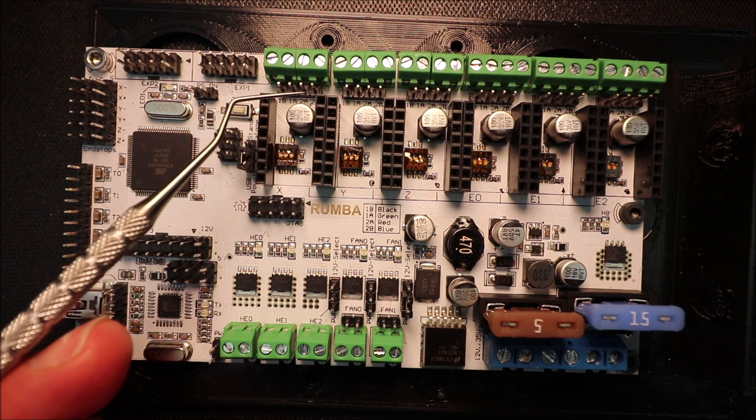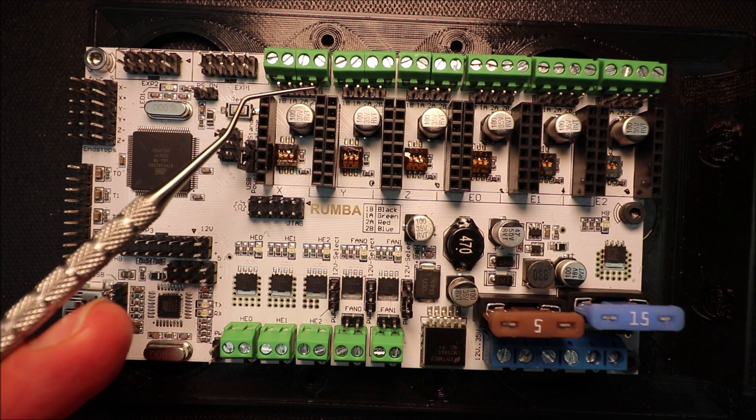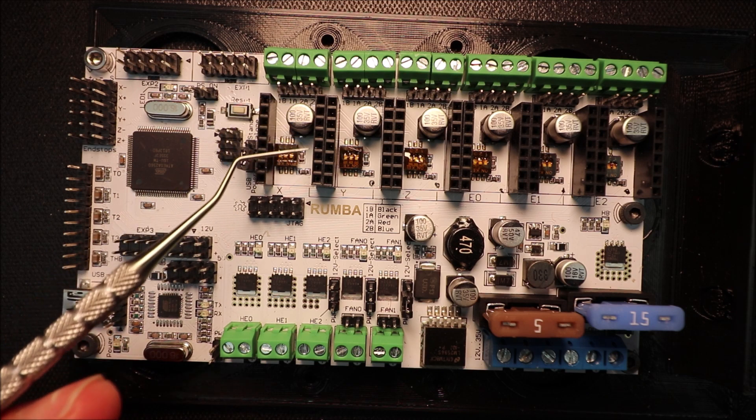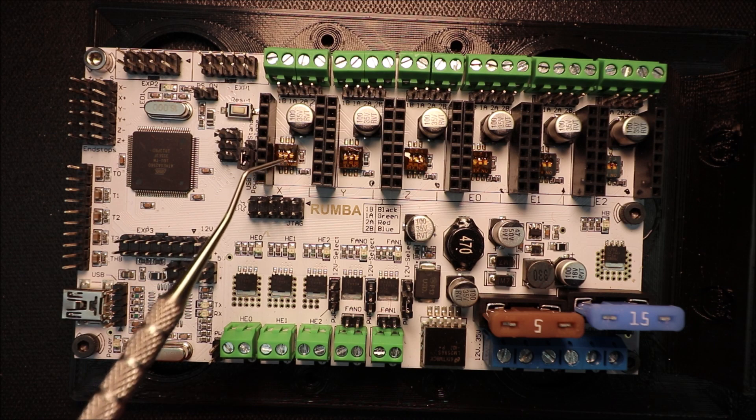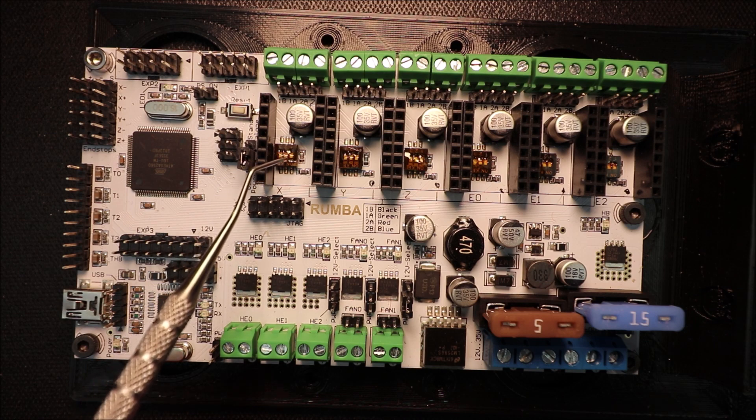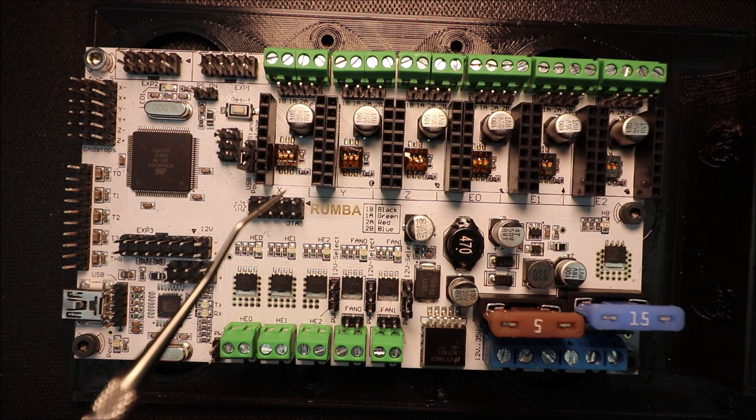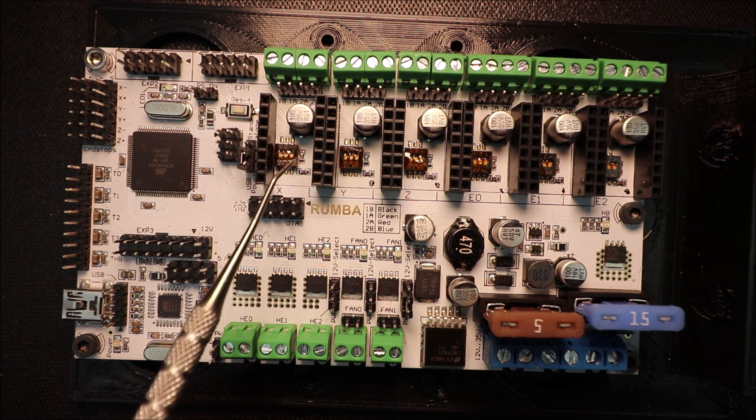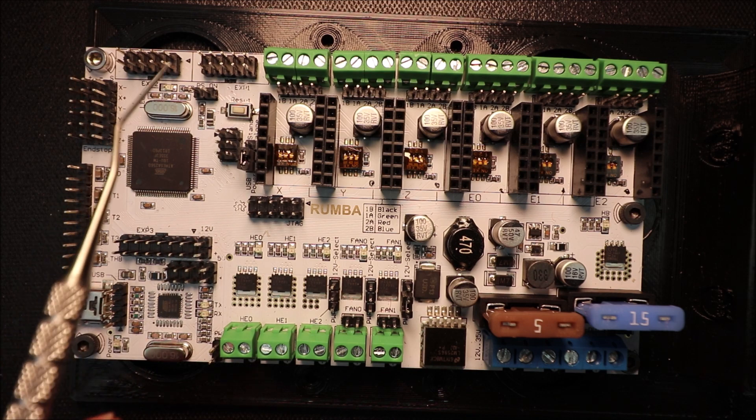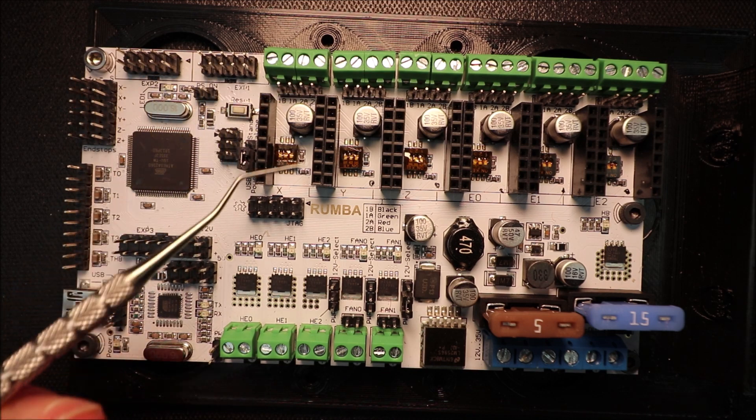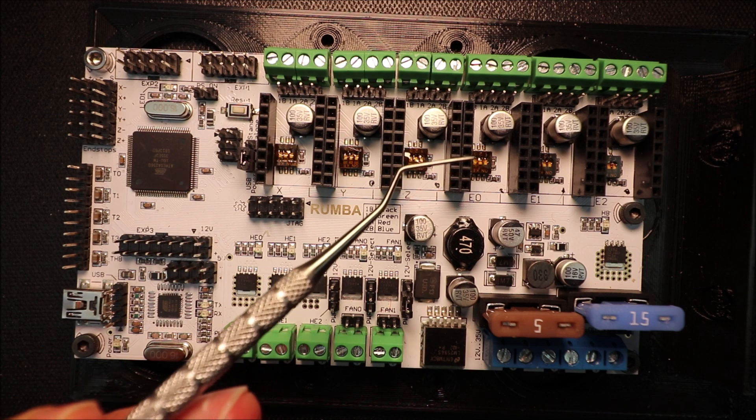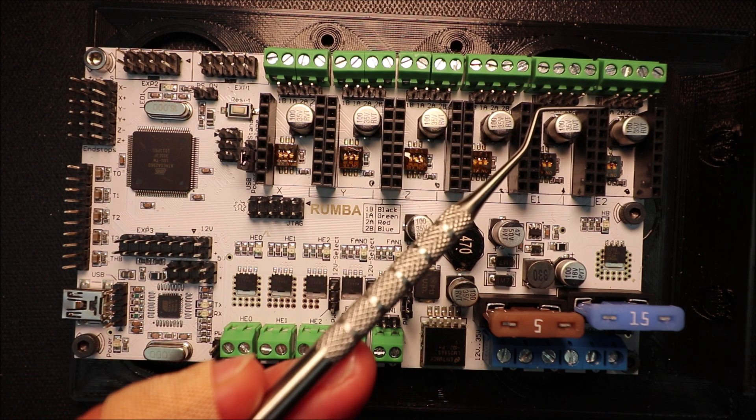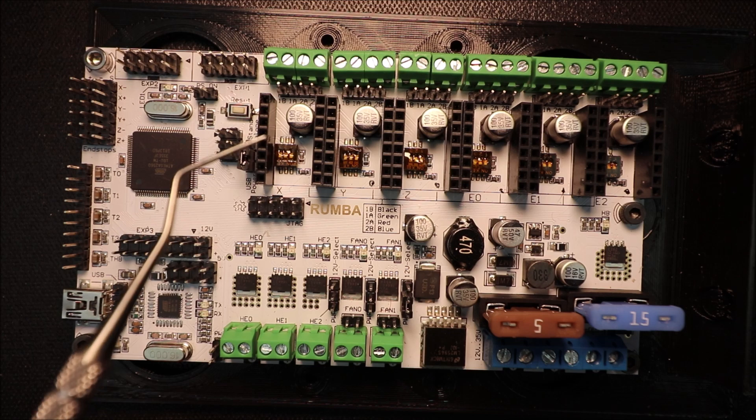Then here we have our stepper ports for our female connectors for the male stepper ports. And down below for our axes, we have dip switches. These, I believe, had to be in the down position for all of them to give you the highest degree of resolution. And then you have your X stepper, your Y stepper, your Z stepper, your E0 stepper, your E1 stepper, and your E2 stepper.